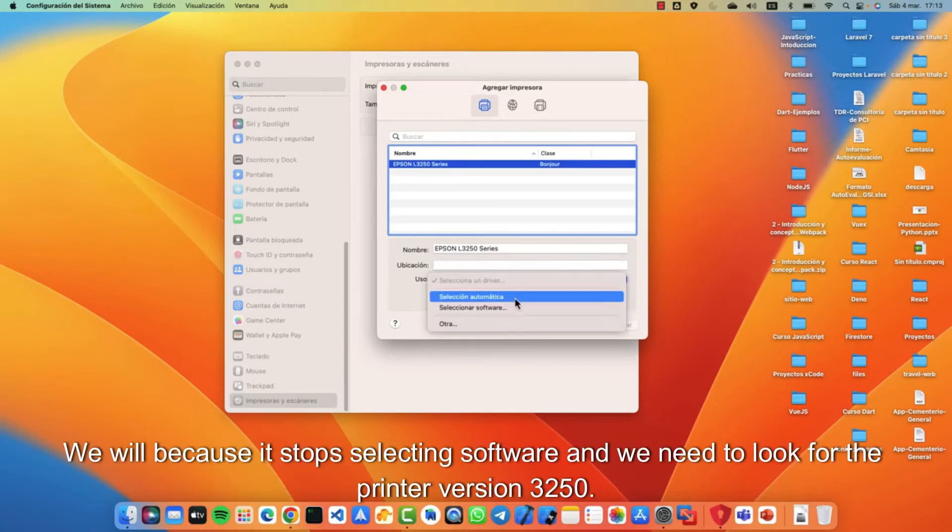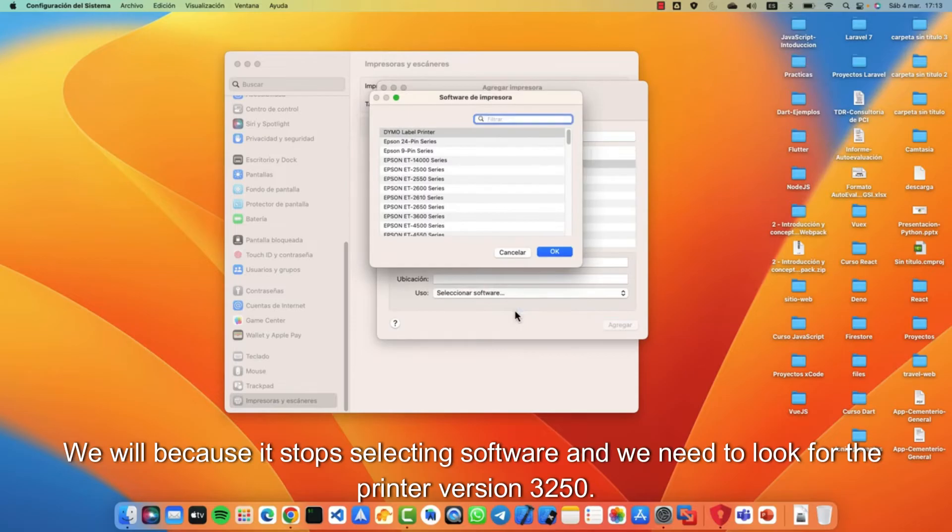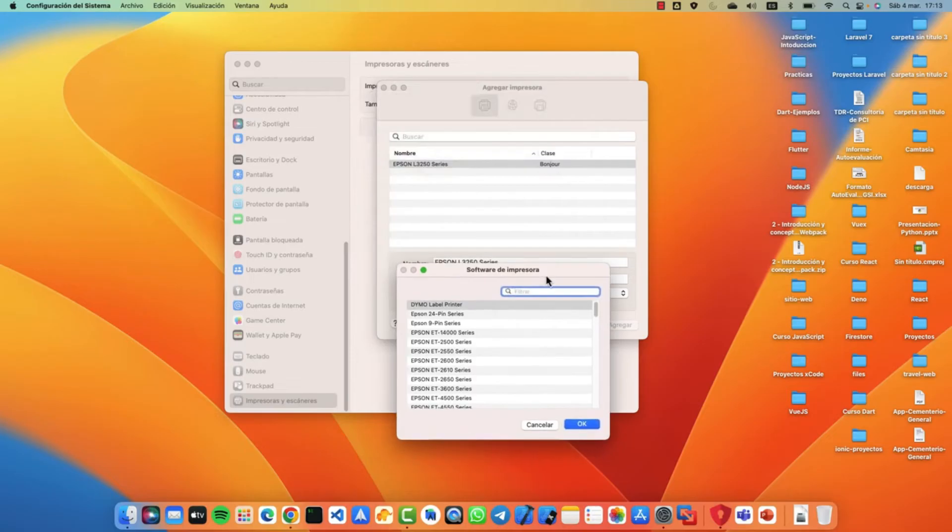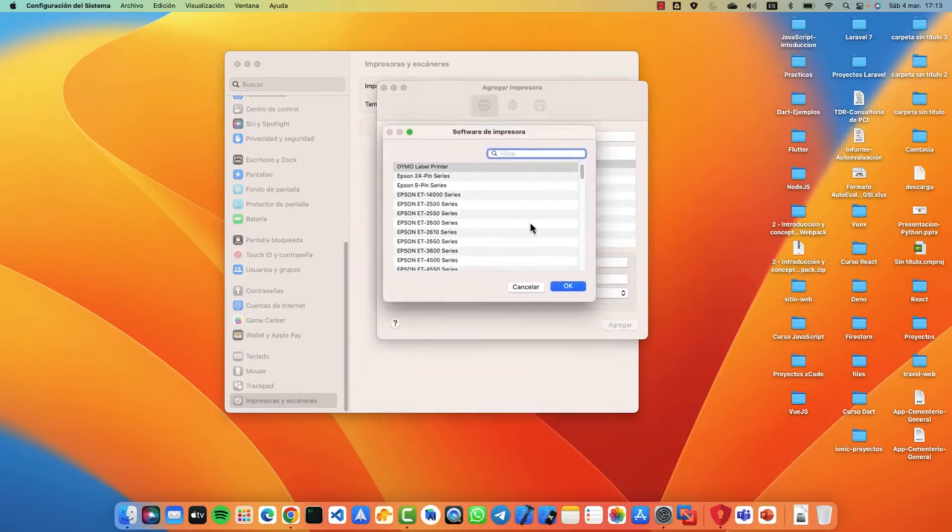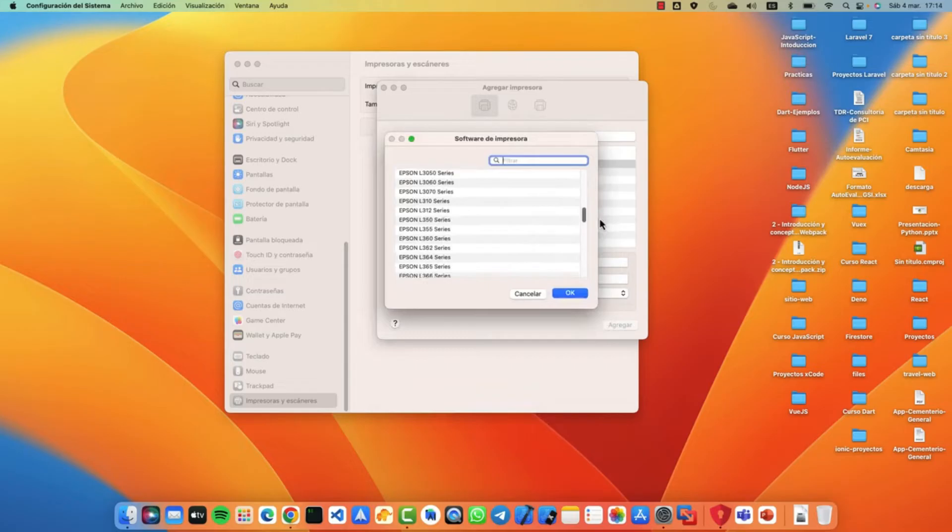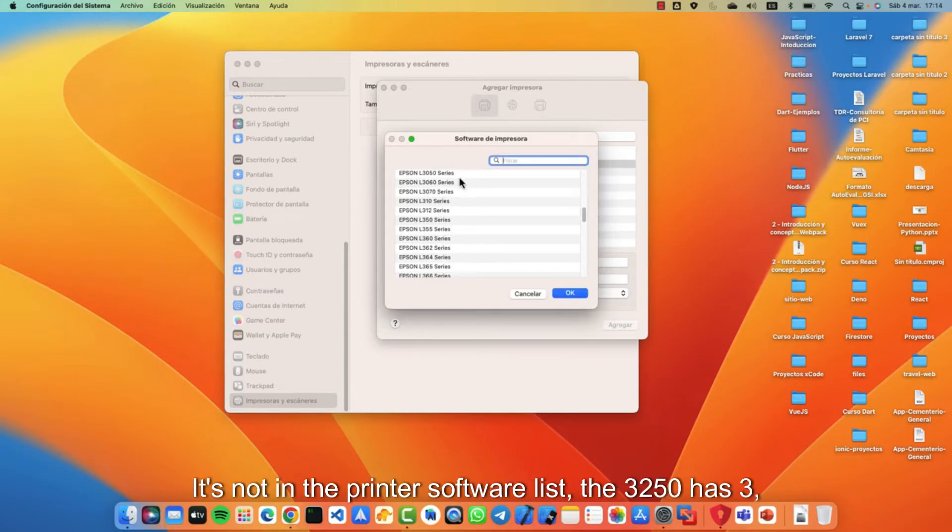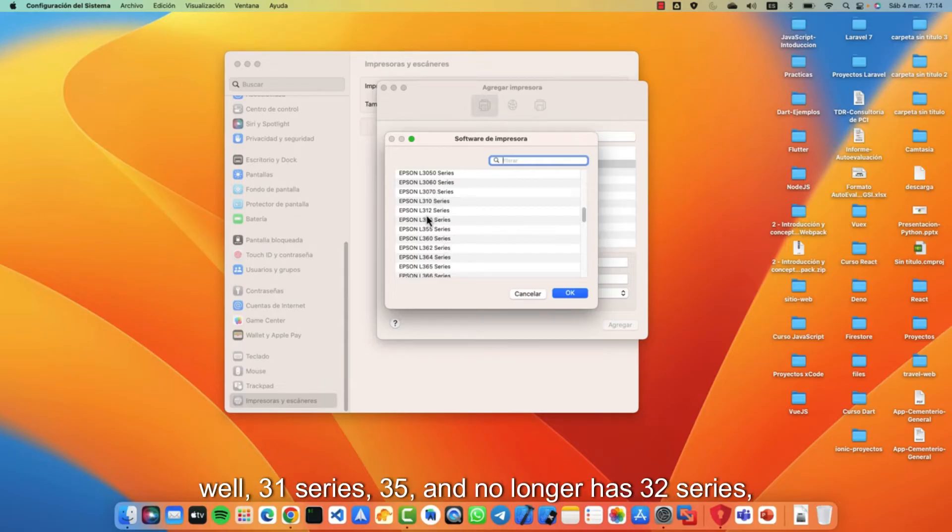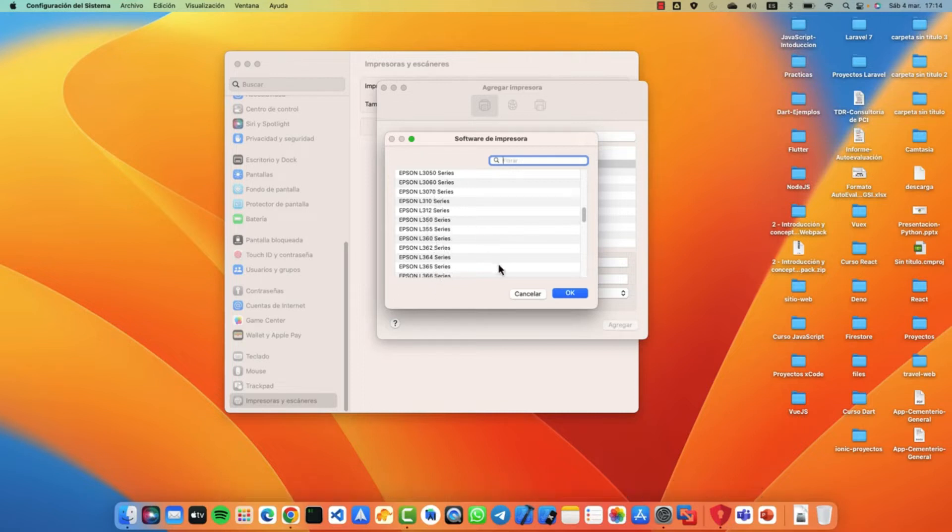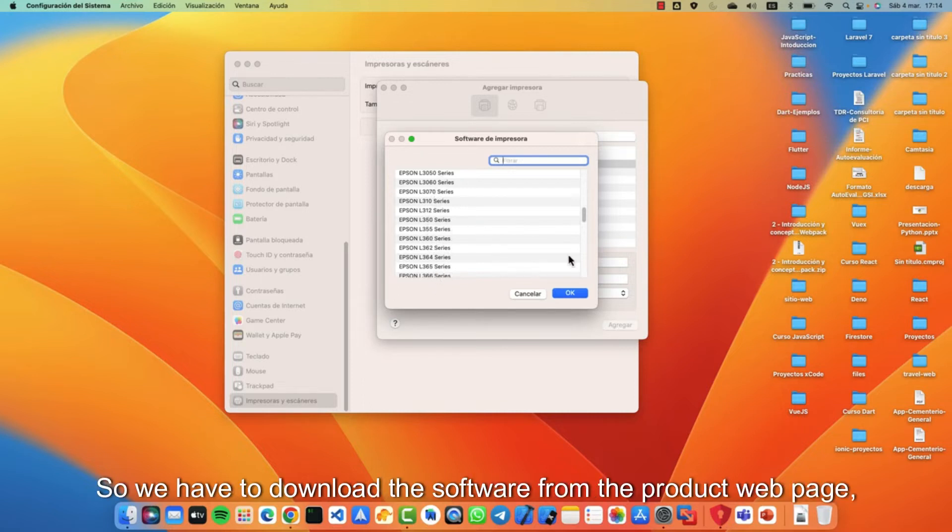It stopped selecting software and we need to look for the printer version 3250. And as you can see they can't find it. It's not in the printer software list. The 3250 has three or 31 series, 35 and no longer has 32 series, which is the printer we have in this case.